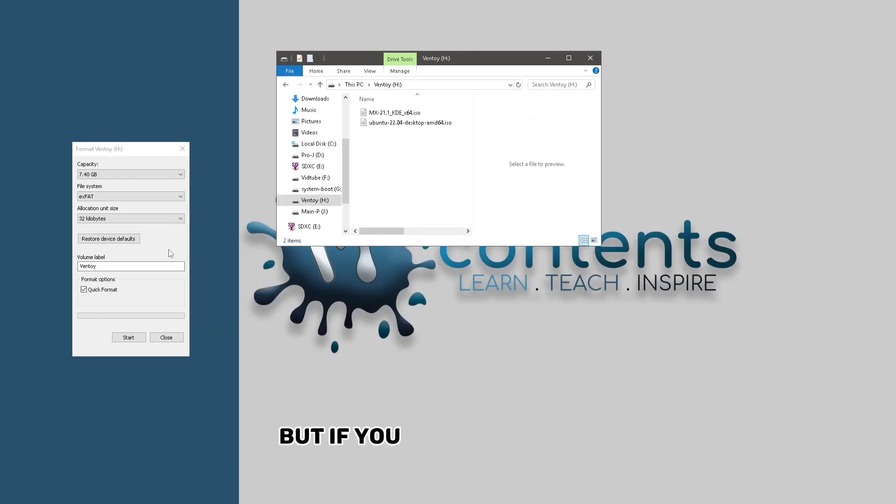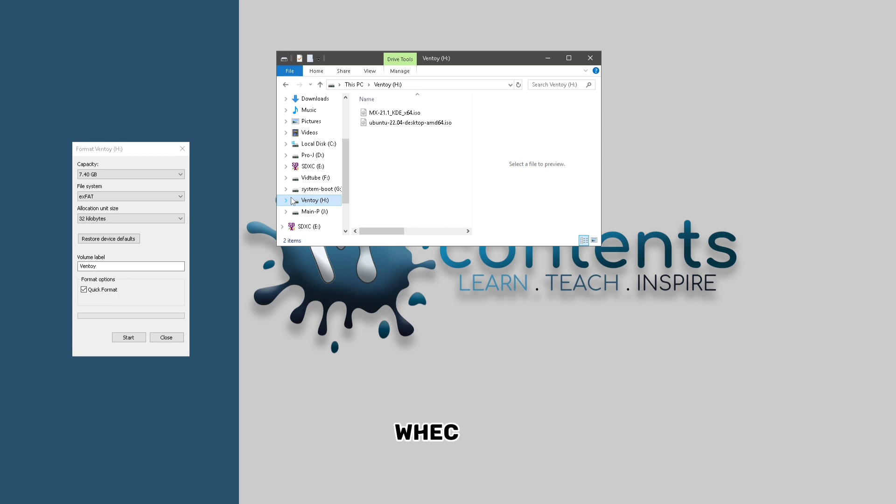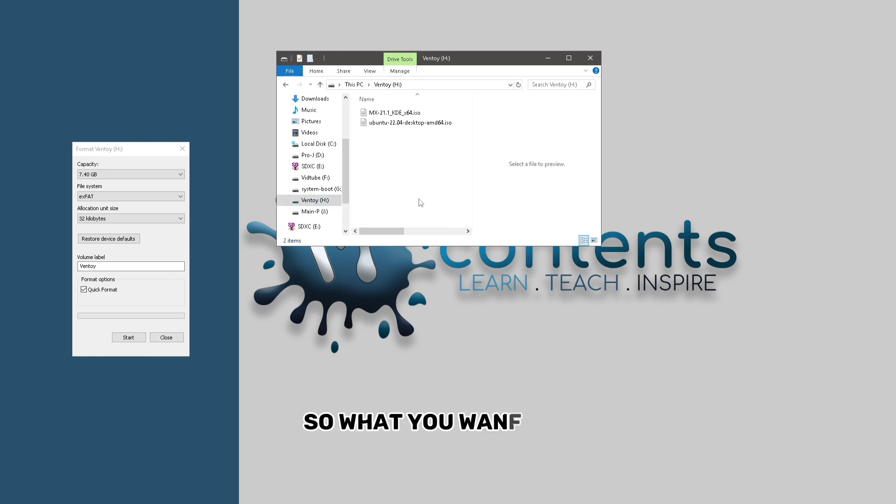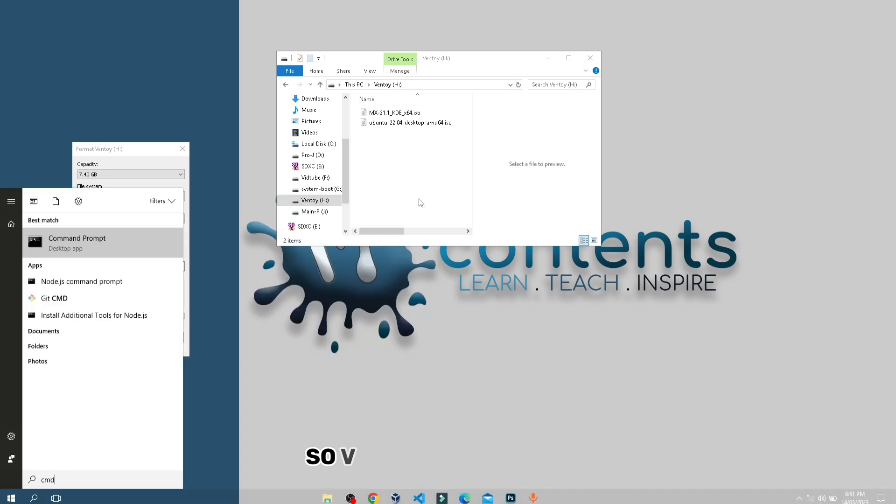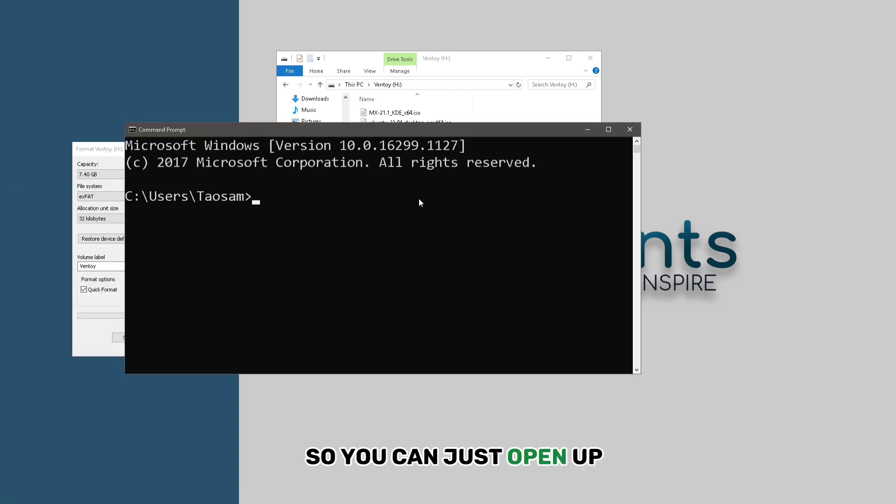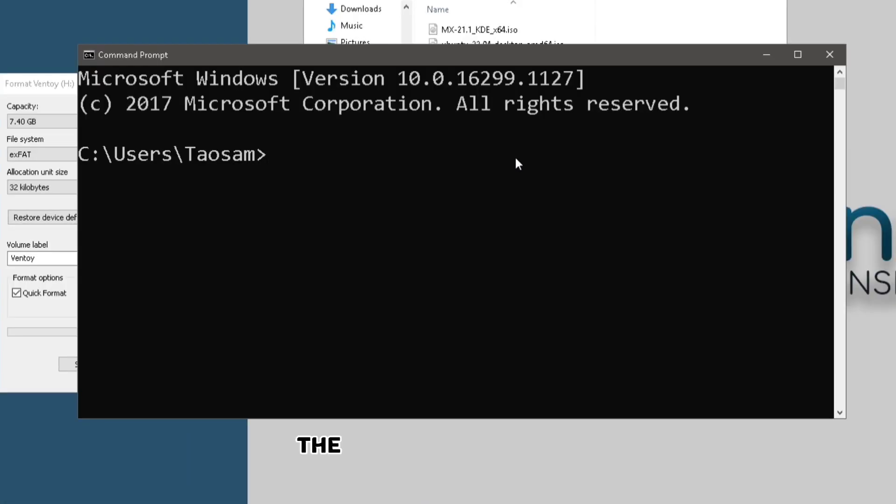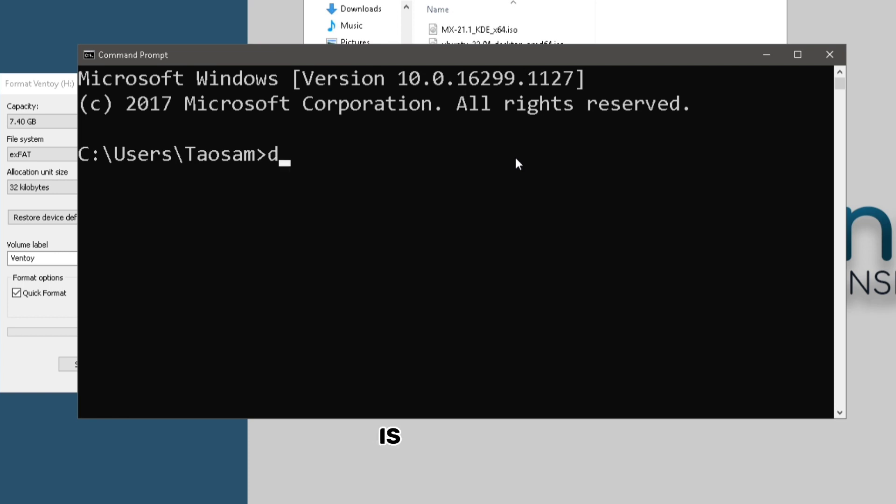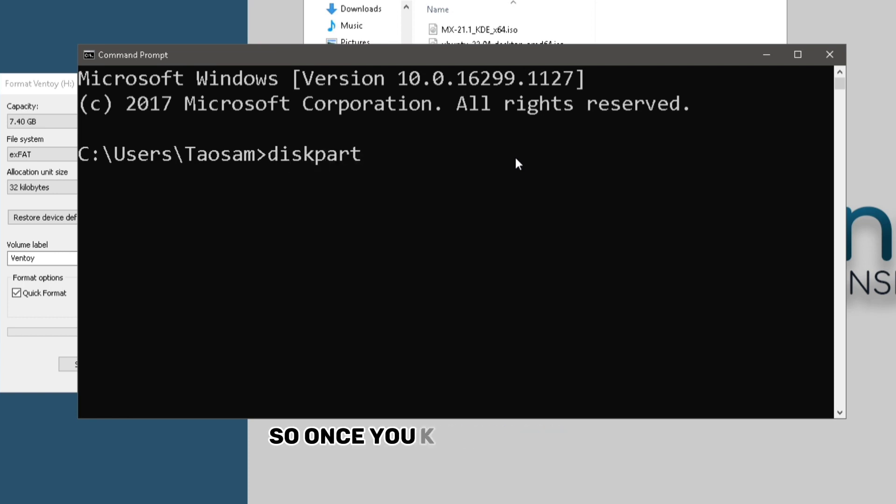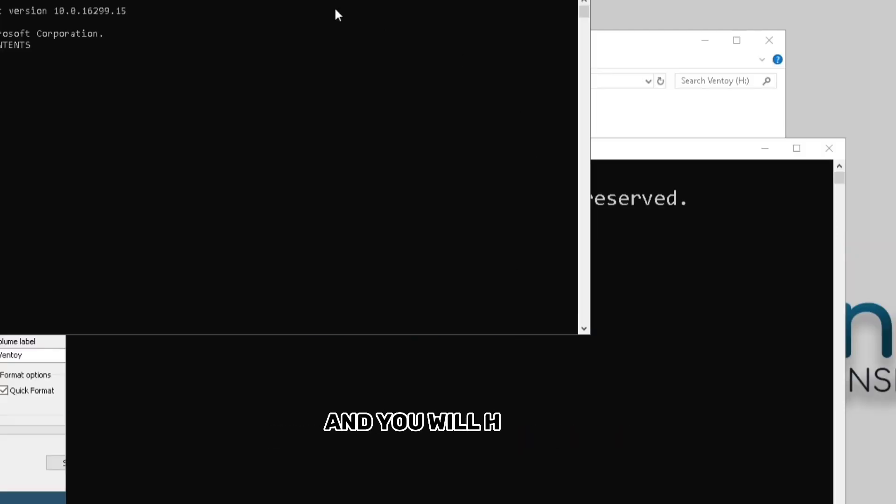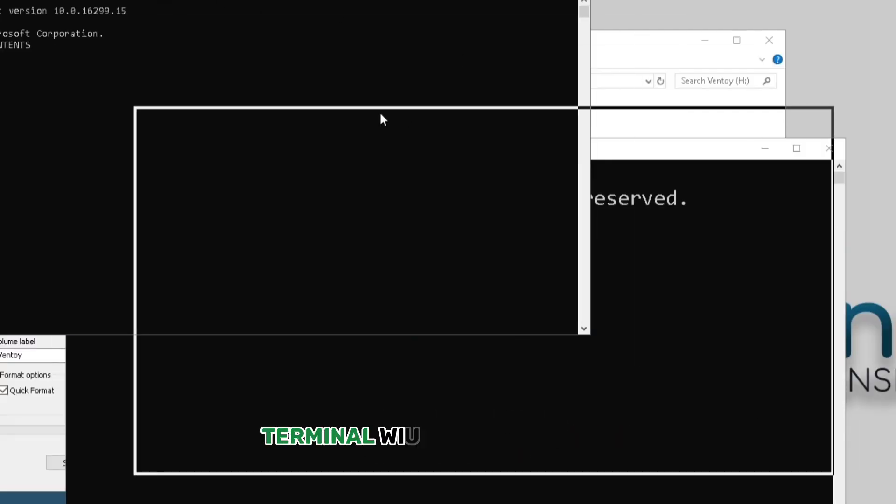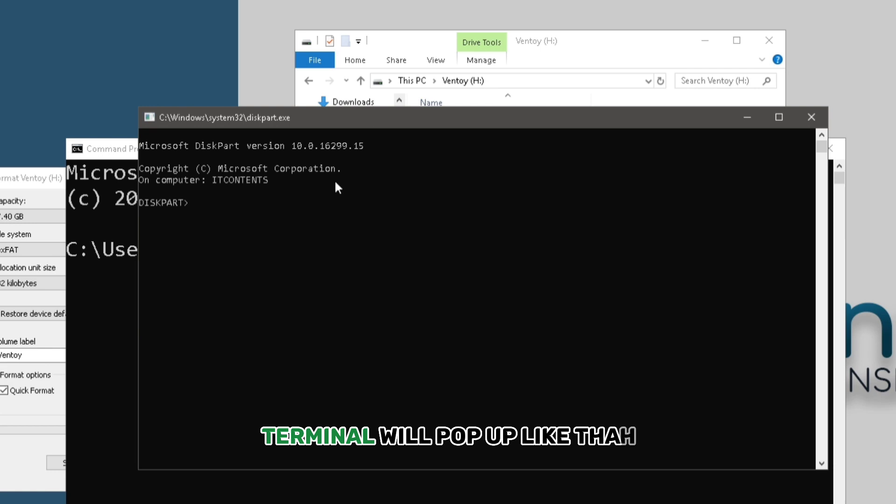But if you do not have that, let's jump into the next part where now you can use CMD to fix this issue. So what you want to do is just open up CMD. Then the first thing that you want to type in is this part. So once you type in this part, you just want to click enter and you'll notice that a new terminal will pop up like that.